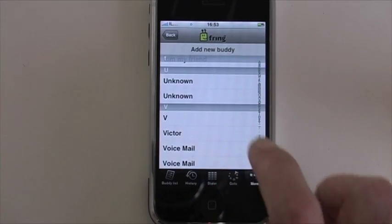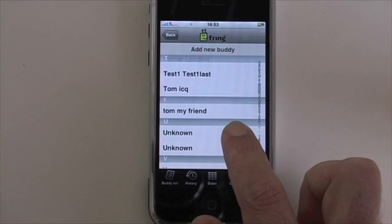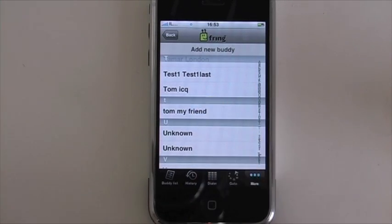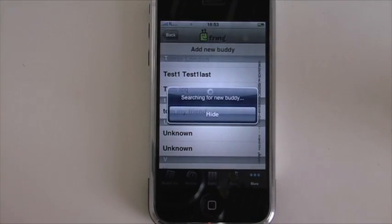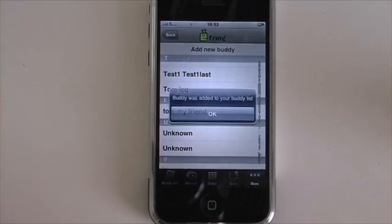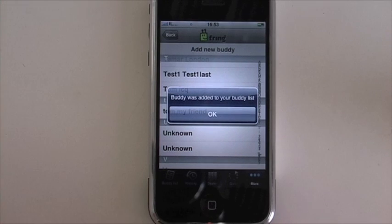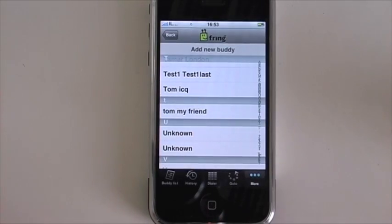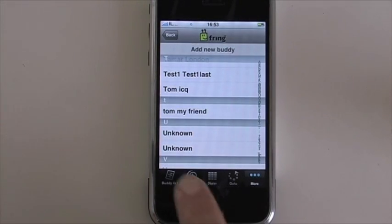You can scroll and look for Tom — he's my friend. Just like that, the buddy was added to the contact list. As simple as that.